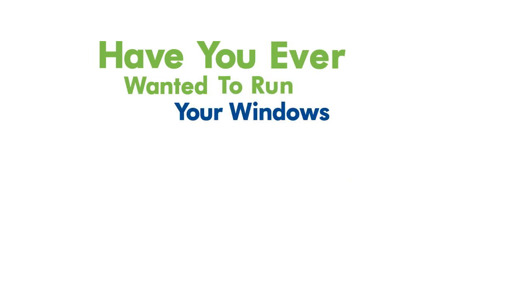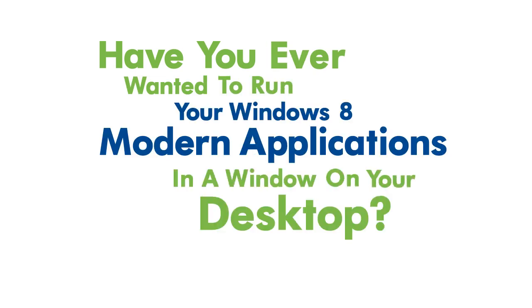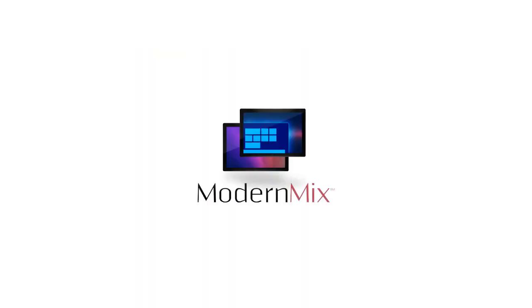Have you ever wanted to run your Windows 8 modern applications in a window on your desktop? Now you can with Modern Mix from Stardock.